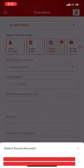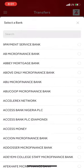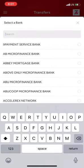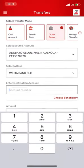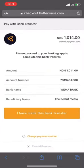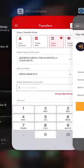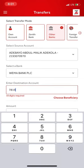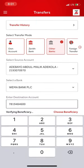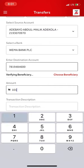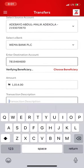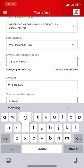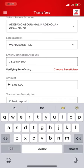I'm transferring 1,014 naira to the Cloud Media account via Flutterwave. It has to be the exact figure — if it's higher or less, it won't verify your payment.